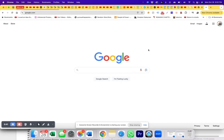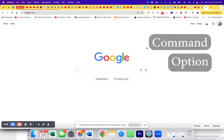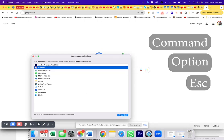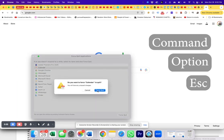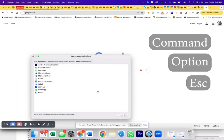So here's what we're going to do. Press Command, Option, and Escape at the same time and we are going to force quit that application. Let's see if it works. Force quit. There we go.